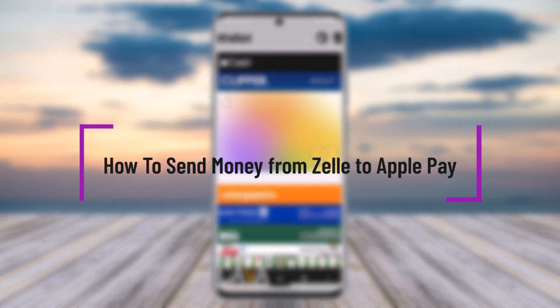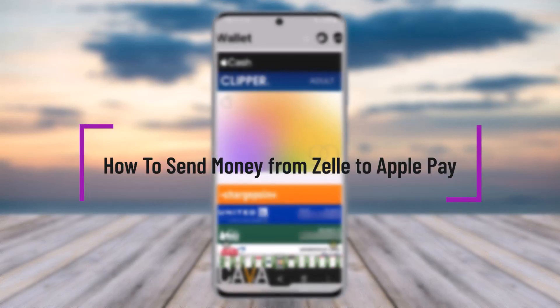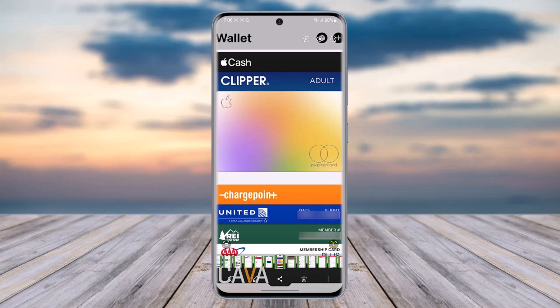Hello everybody, welcome back. Today we have got another video. In this video I'll show you how we can simply send money from Zelle to Apple Pay. Before that, please make sure to like our video and subscribe to our channel. Without any further delay, we will simply start our video.